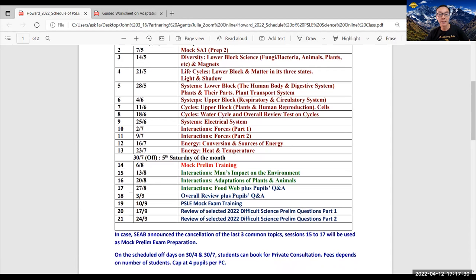And I have especially planned this so that I can prepare the student well for the prelim examination. Most schools will have their science prelim between 14 to the 22nd of August. So there's a mock prelim on the 6th of August, which is just before the national day.